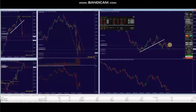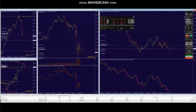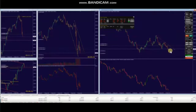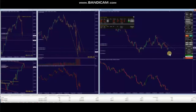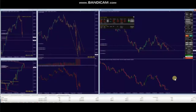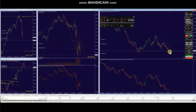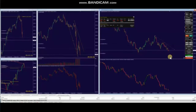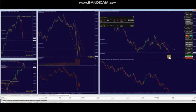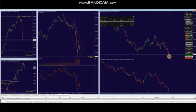He took three positions and managed them as shown in the live trades. The first position reached its target, the second one reached the second target, and the third was kept as a runner and was also closed with profit.